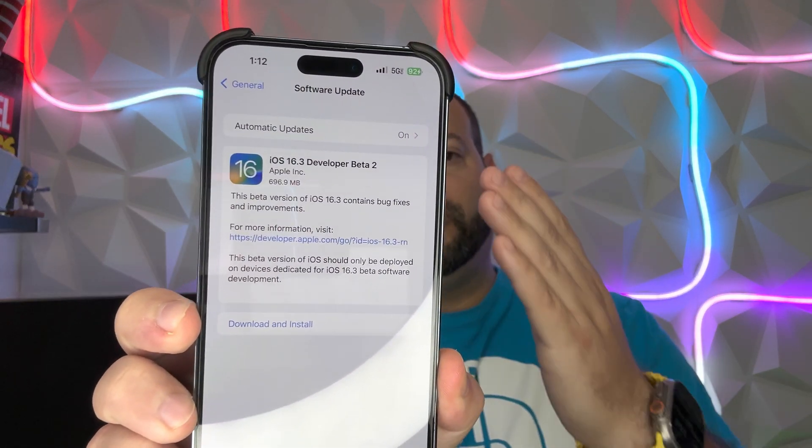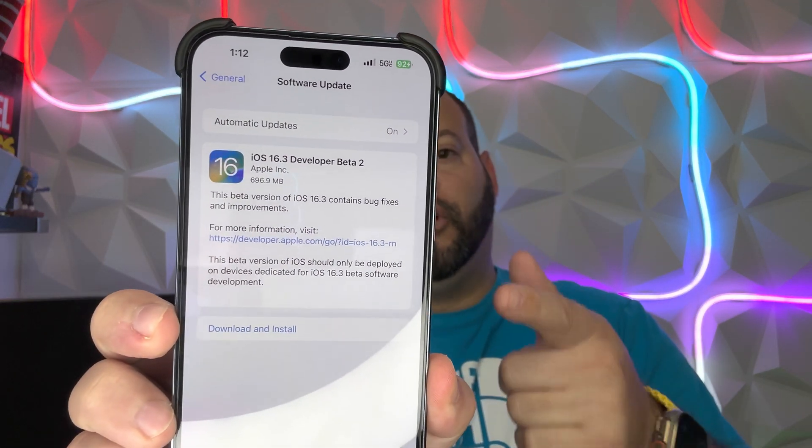What is going on guys, welcome back to Phones and Drones. Happy New Year — hope you all are healthy and happy. This is our first video of the new year, and it is only fitting: it is for the first beta release of the year for Apple. It's iOS 16.3 Beta 2 for all registered developers out there. You can go pick it up right now — it's weighing in at 696 megabytes, so right around 700.